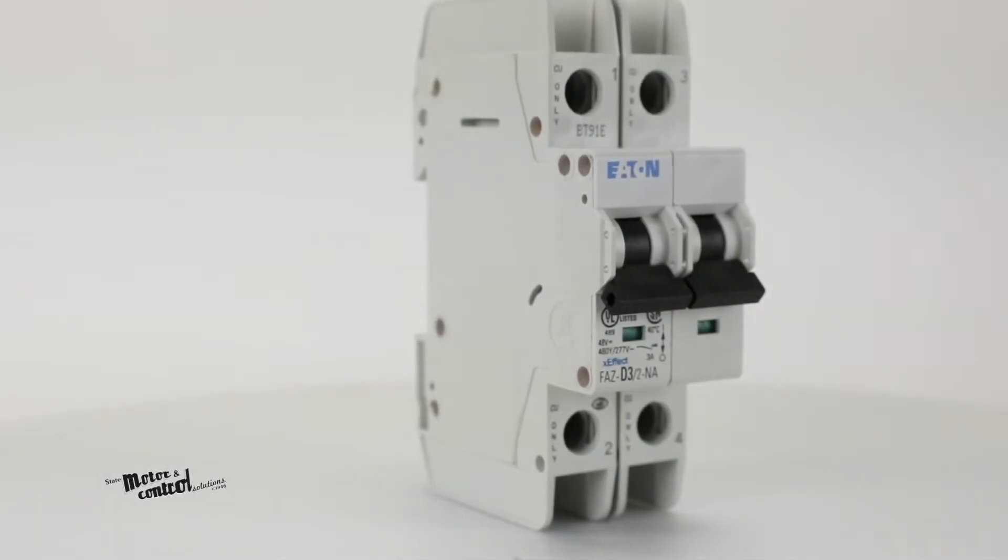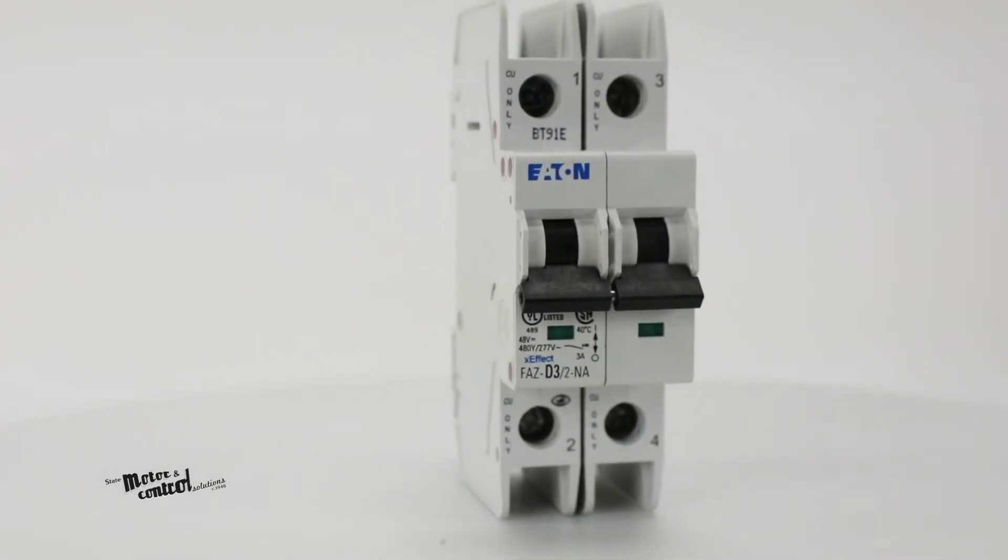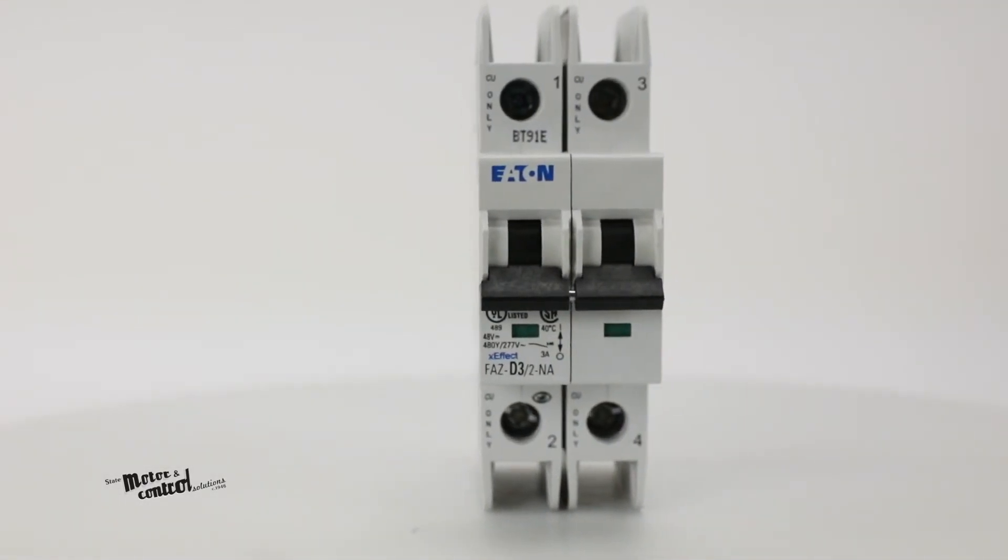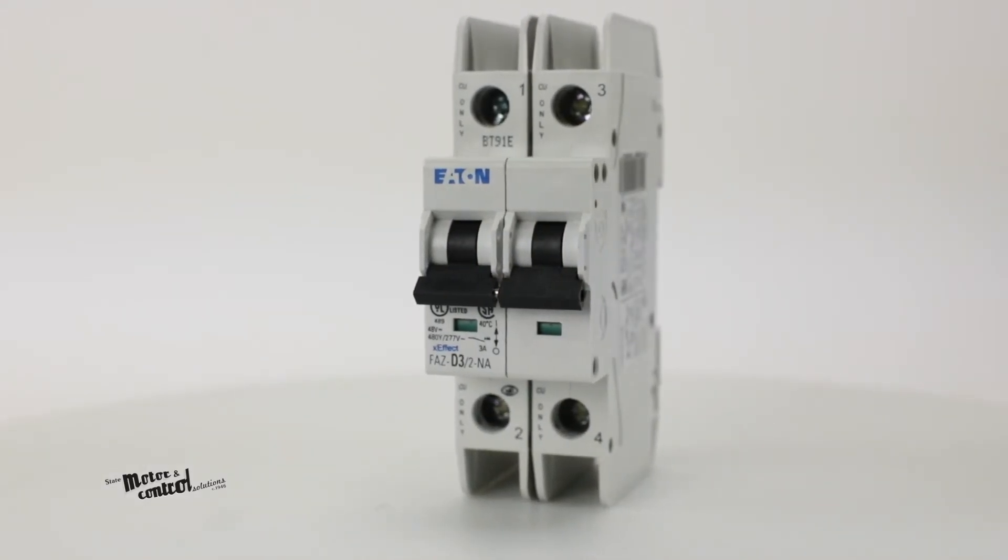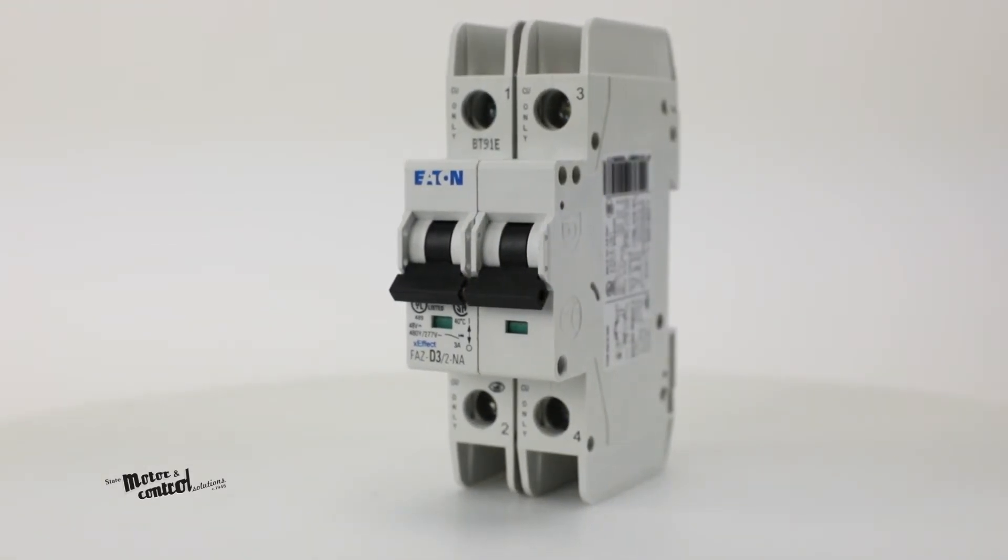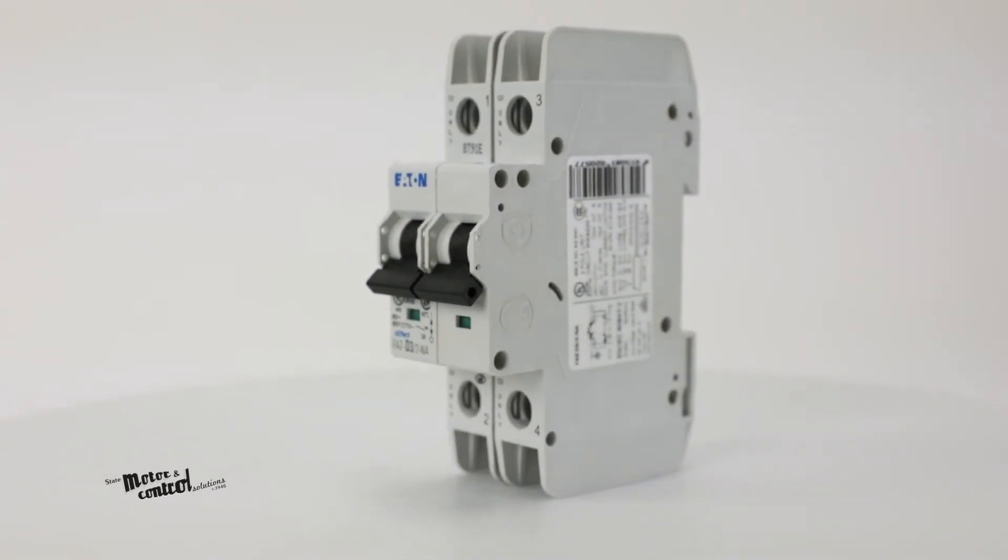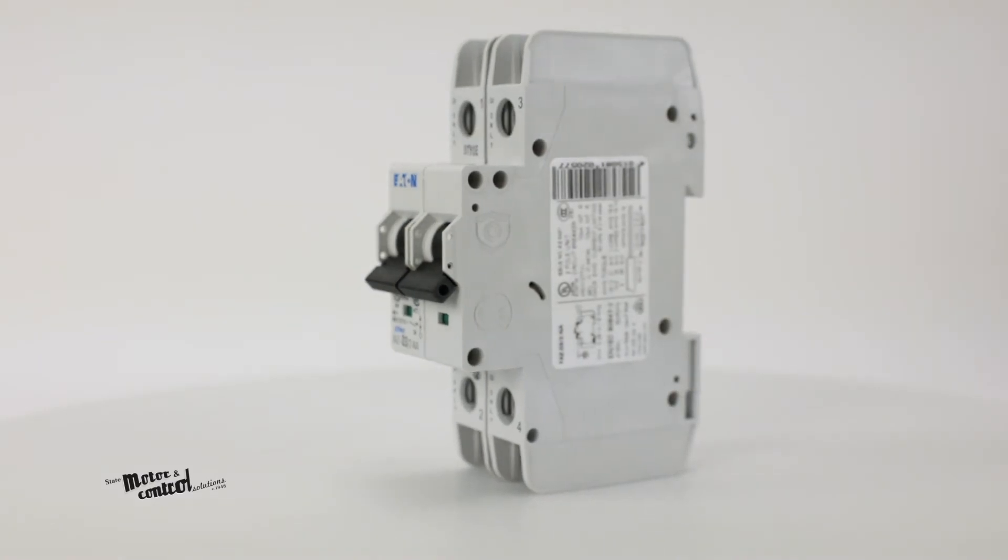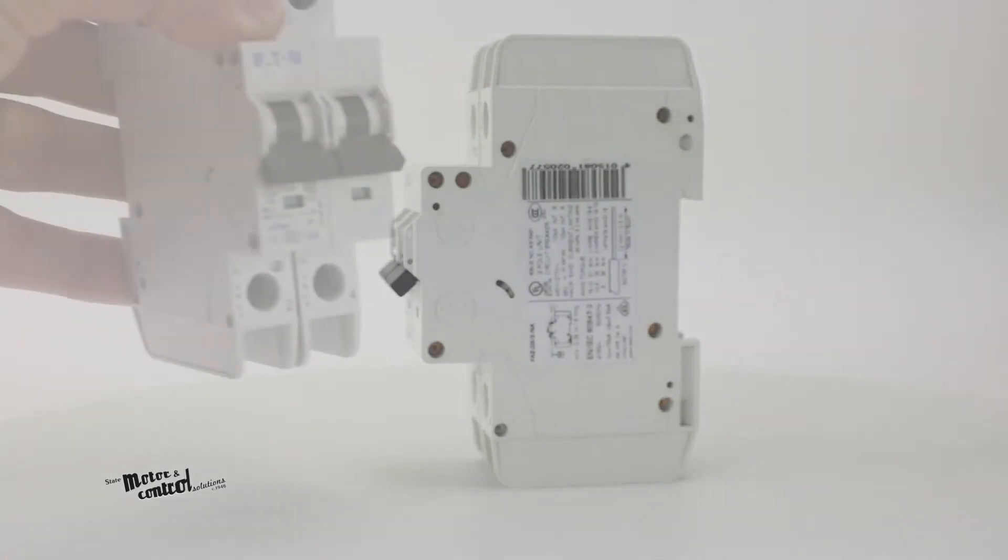The FAZ series of miniature circuit breakers from Eaton Cutler Hammer also have finger and back of hand protection that provides a safeguard against accidental contact with live parts.